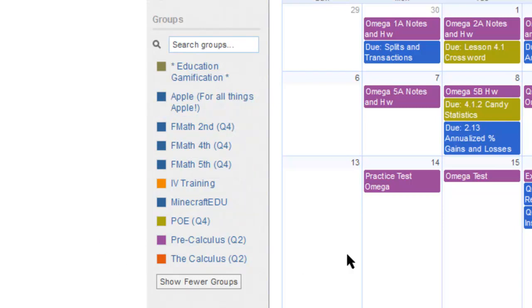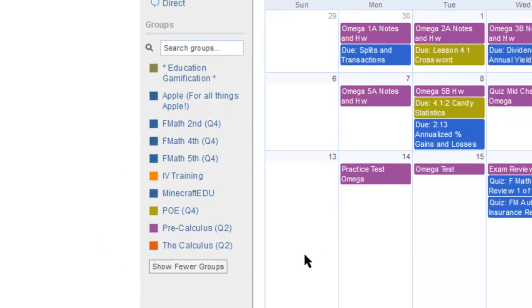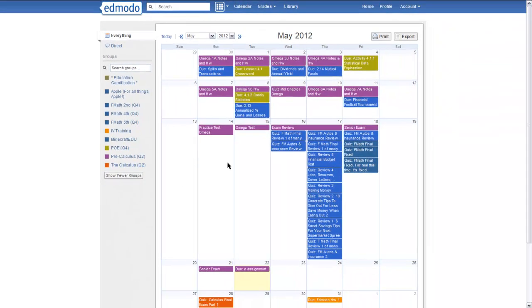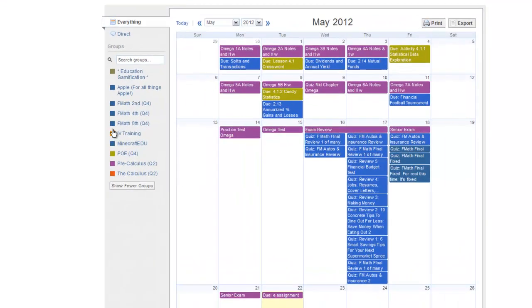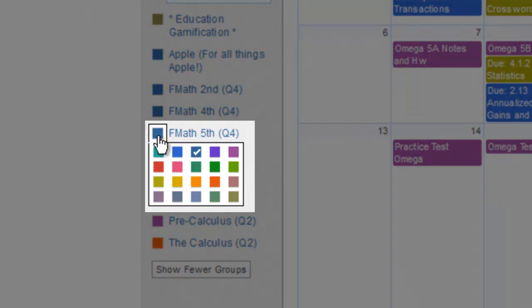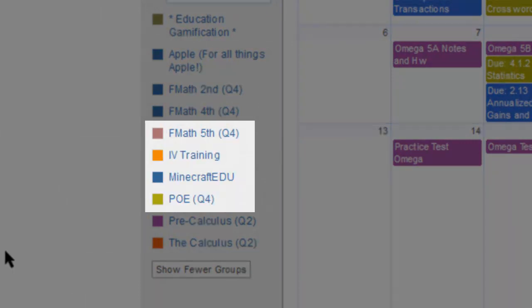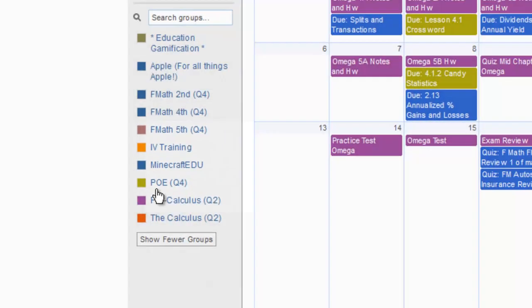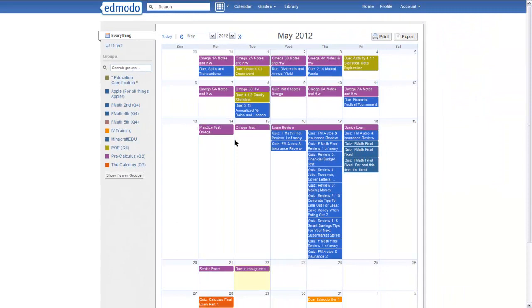If you want to change the colors, and the reason that you want to change it is so you can easily distinguish between a class, you just click on the little color bar and pick a different color and it changes it. It automatically changes it on your calendar as well.